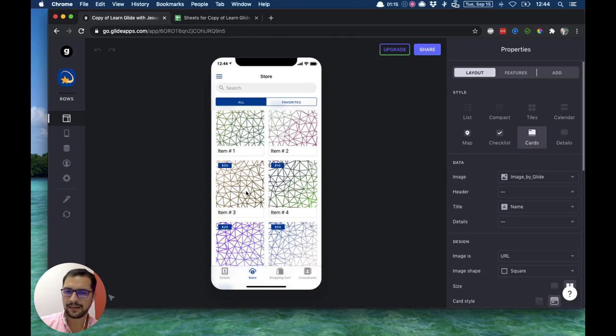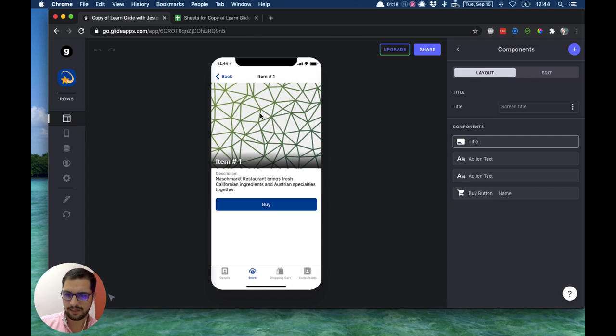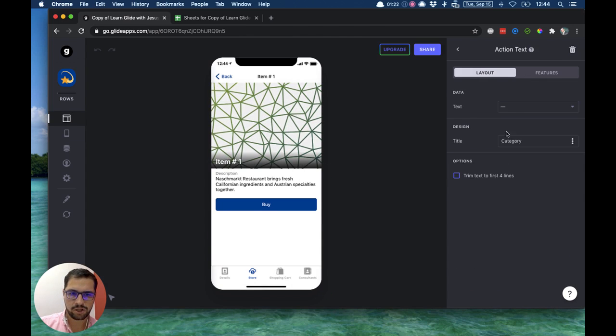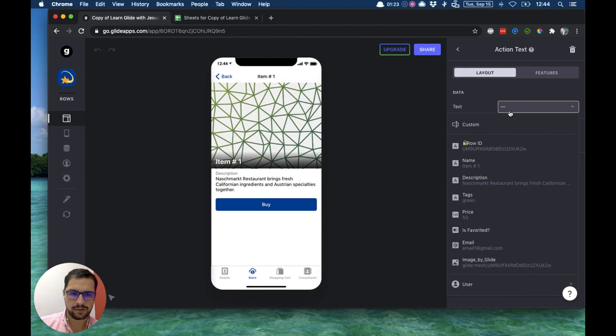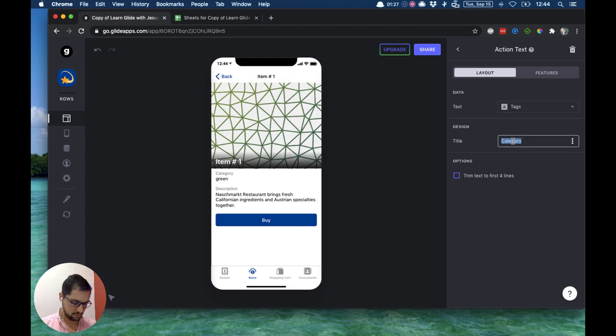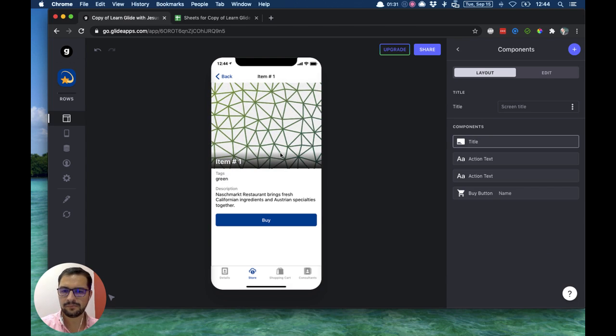So I have this cards view, it's a list. When I click any of these items I have my details. Now let's change this action text. I want to show you my tags, so this will be tags. Okay, now this is the detailed view for item number one.